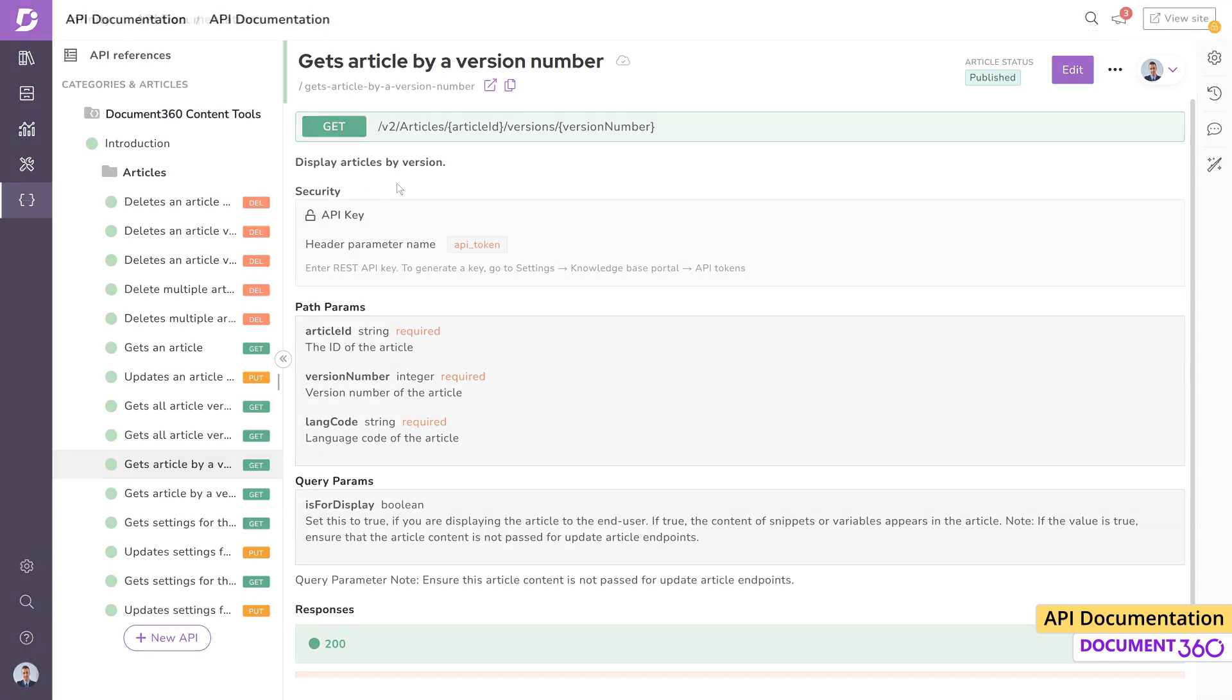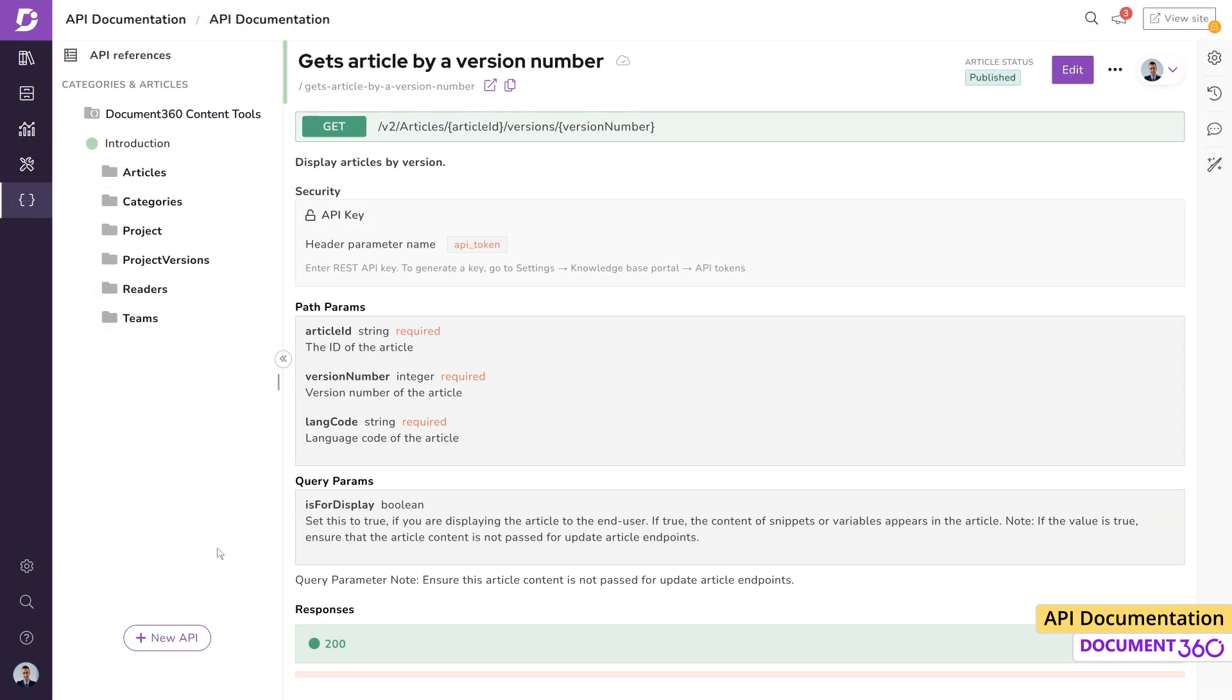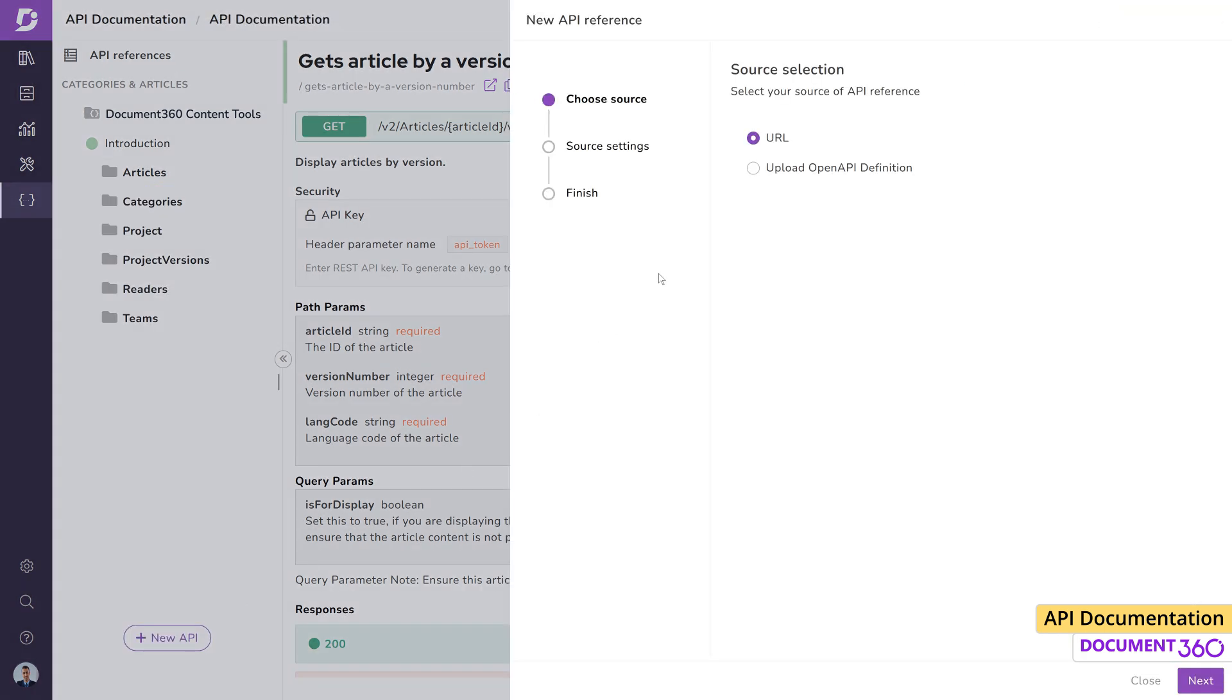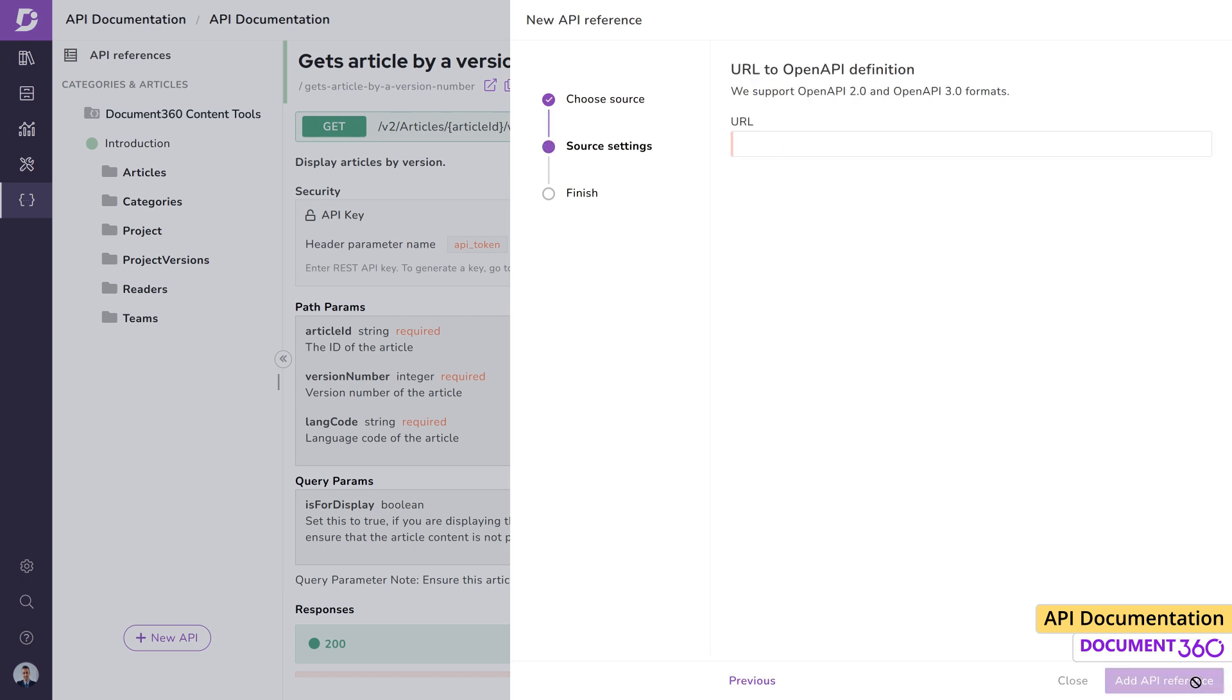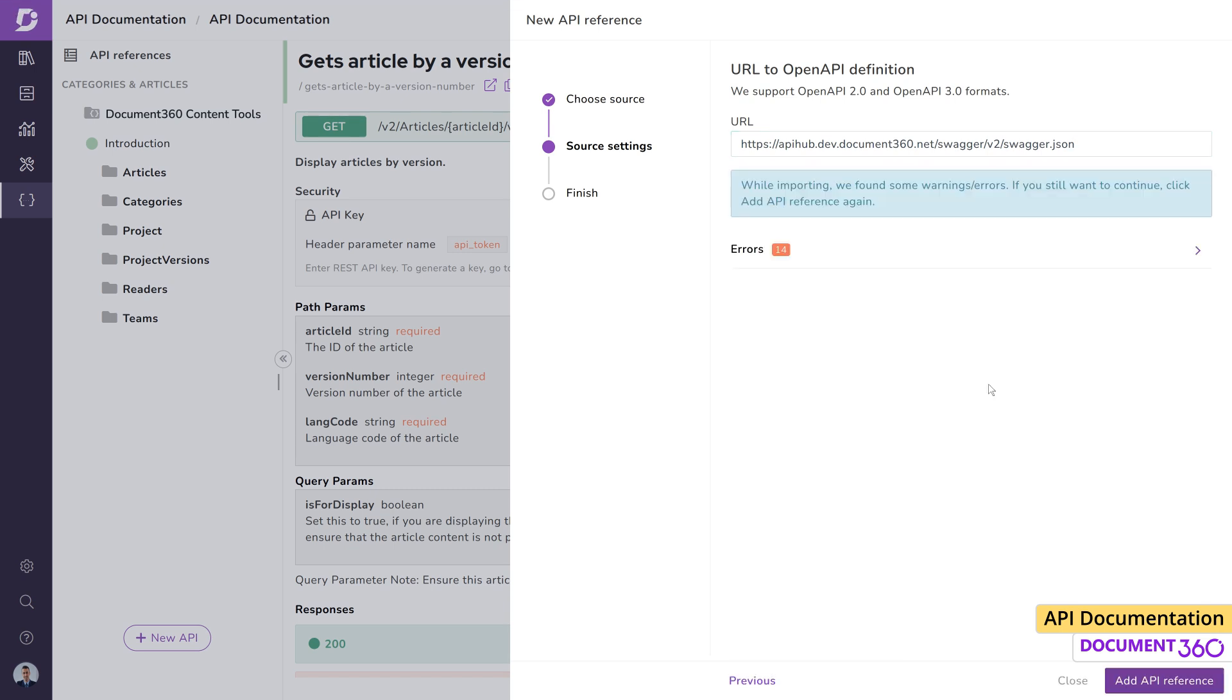Next, let's look at using a URL as the API reference source. For this demo, we'll be using Document 360 Customer API which is publicly available. Copy and paste the link into Document 360 and click add API reference.